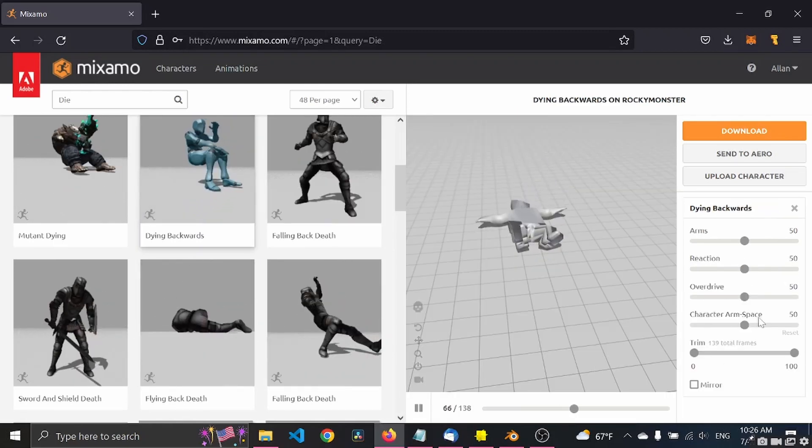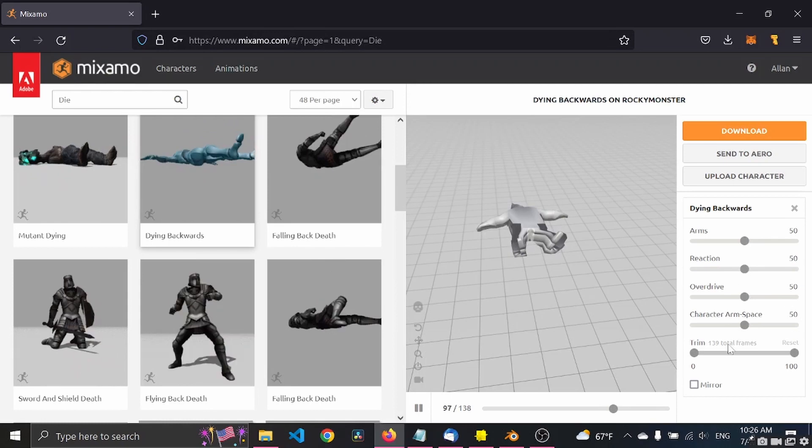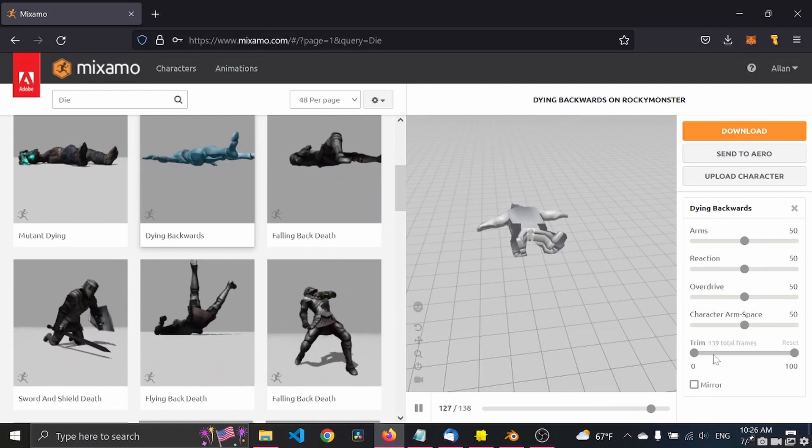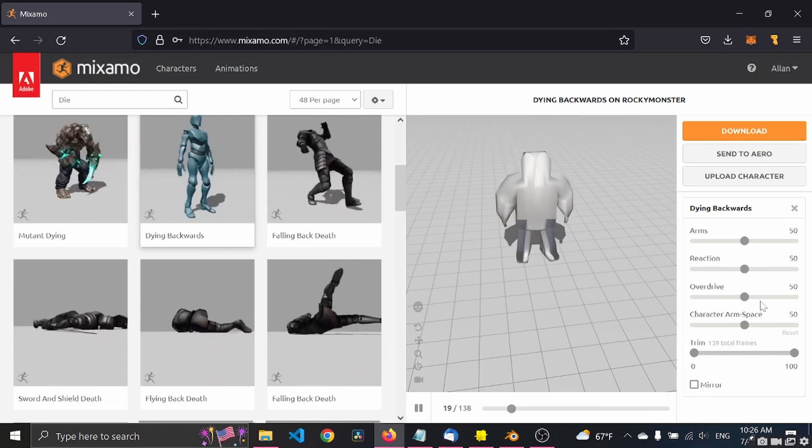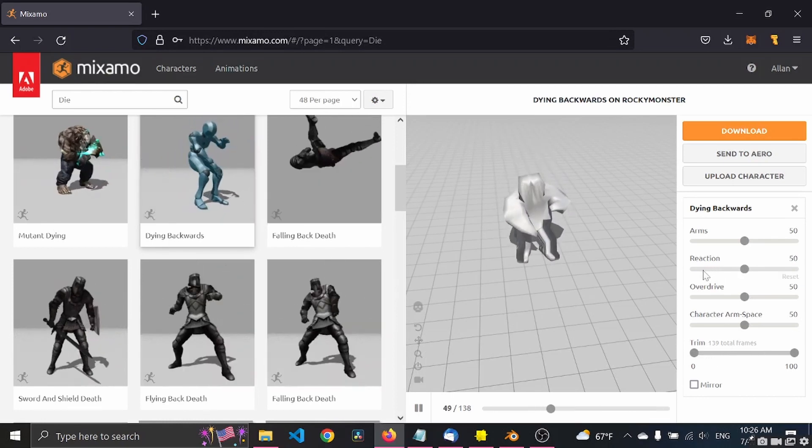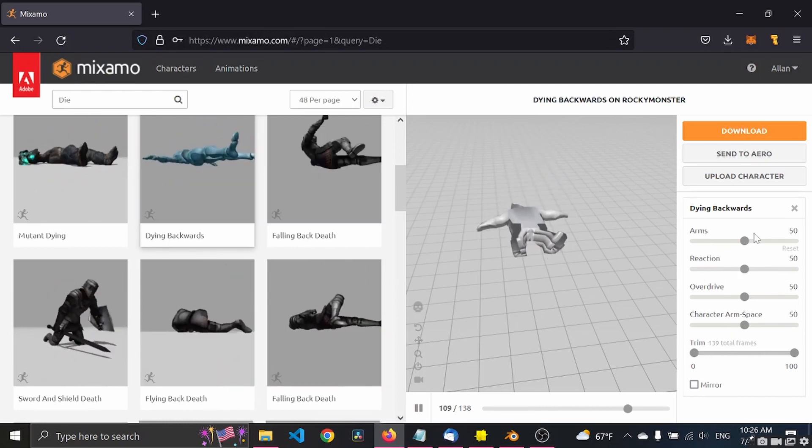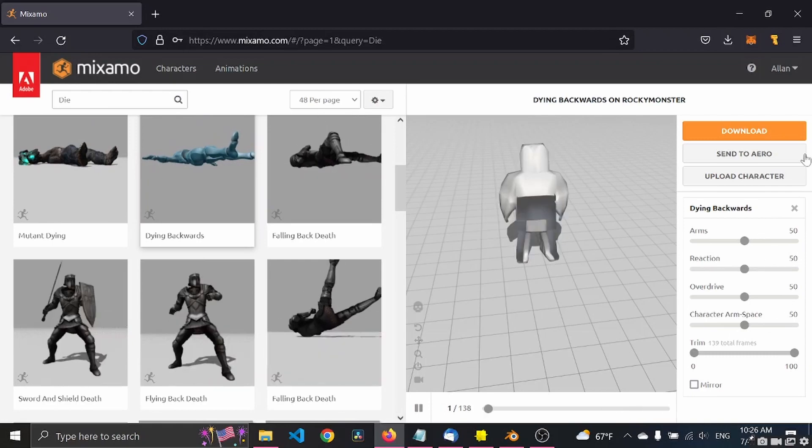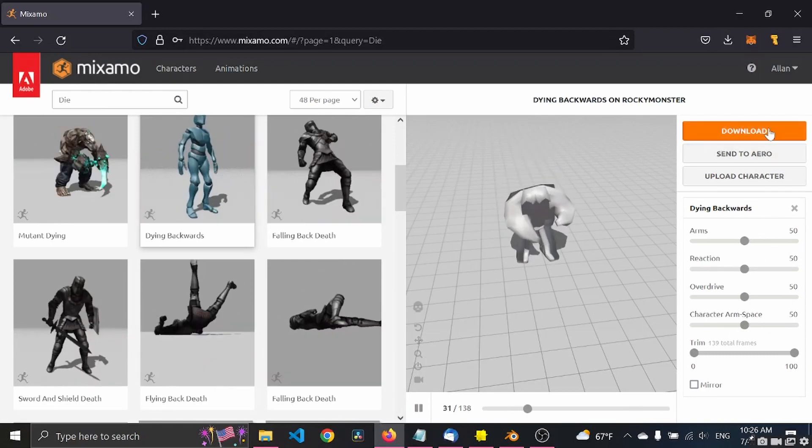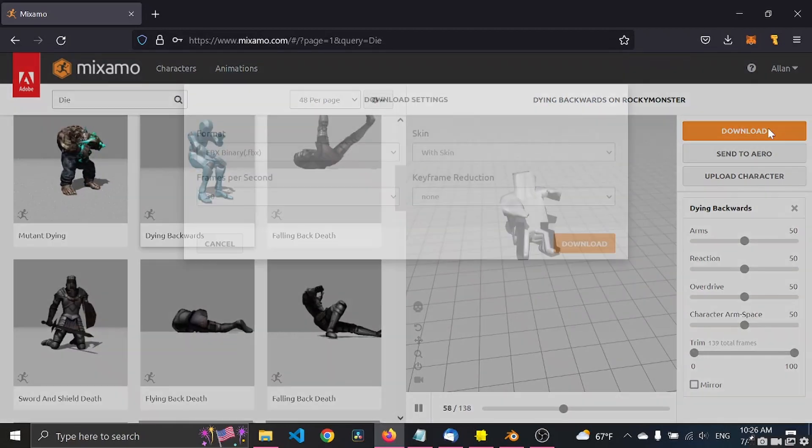You have loads of options. You can trim the length of the animation, the reaction, the arms, etc. But for now let's just download.